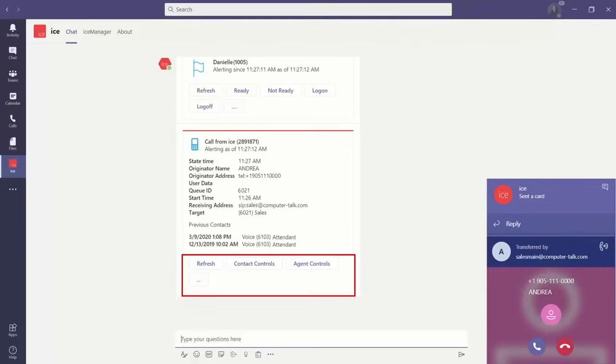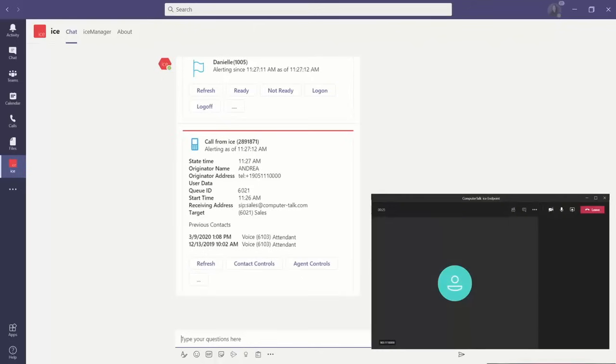To answer the call, we're going to click on the phone button on the window. The call will then open in our Teams window, connecting me, the agent, with the caller within Teams.